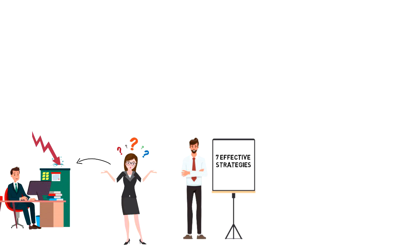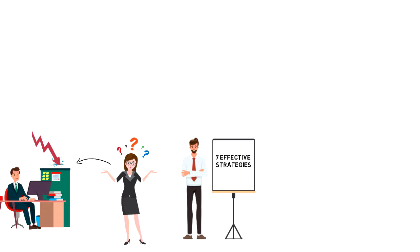Today, I want to share 7 effective strategies that you can use to get outside your comfort zone and into your growth zone.